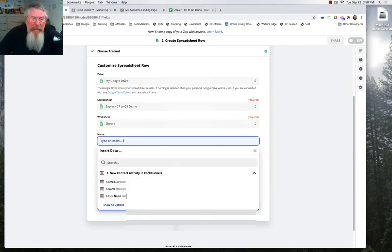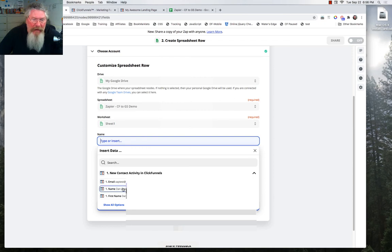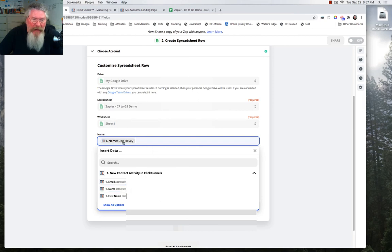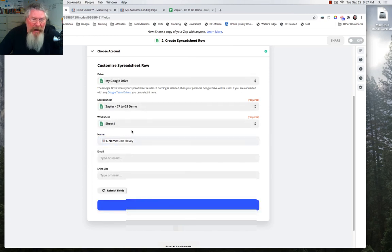So now we want to match these up. So it's saying, okay, we already pulled the information in from ClickFunnels. What needs to go into this name blank here? And of course it is name right here. So this here is the ClickFunnels information and we're telling it we want it to go into this column on the spreadsheet. So we got that one done.